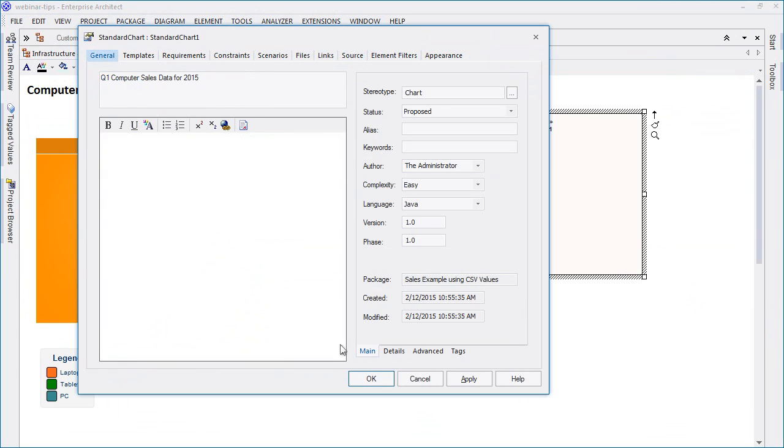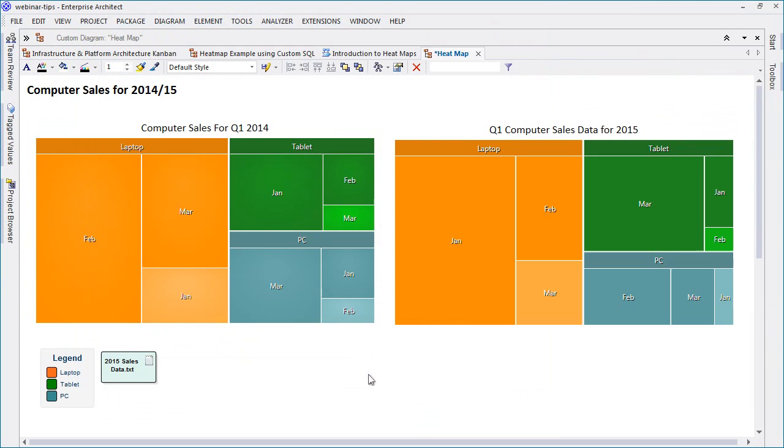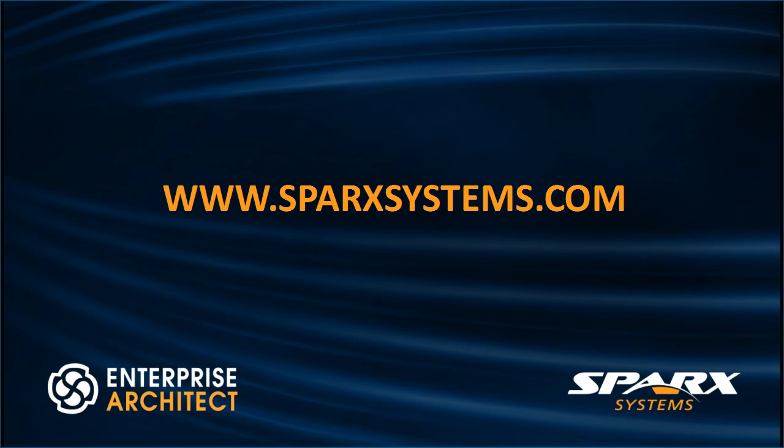We've now created a heat map based on CSV data. Heat maps can help us visualize model information, allowing us to identify trends and make sense of existing data. For more information about Enterprise Architect 12.1, please visit www.sparksystems.com.